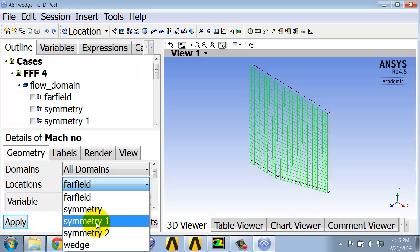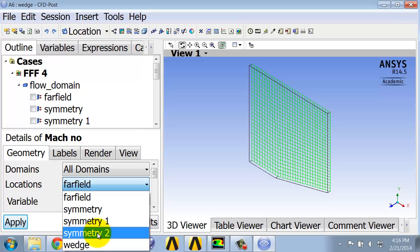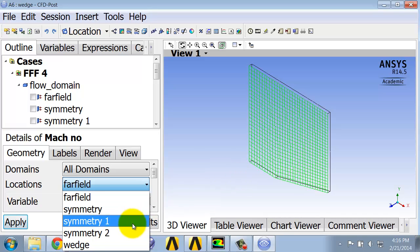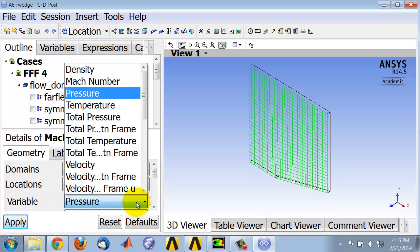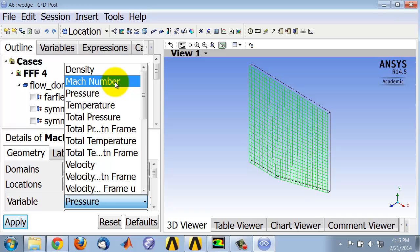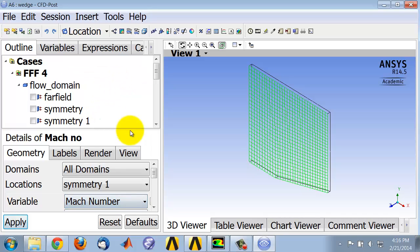As I slide down this list, it highlights the entity in the graphics window here. Symmetry one is the front face and symmetry two is the back. In 2D it doesn't make a difference. So I select symmetry one and I want to plot the Mach number and say apply.